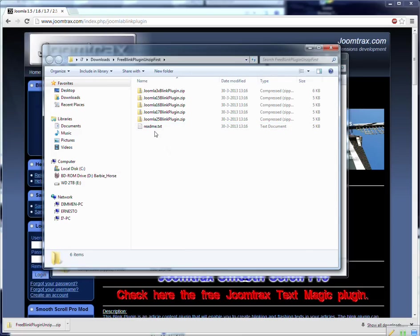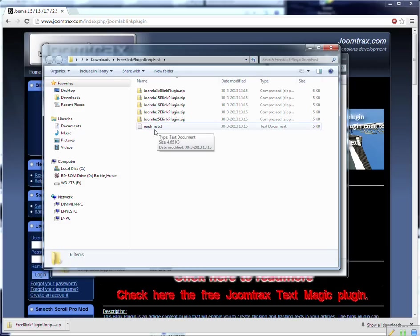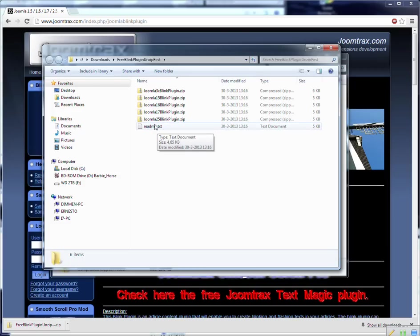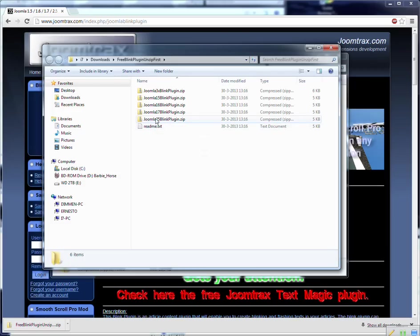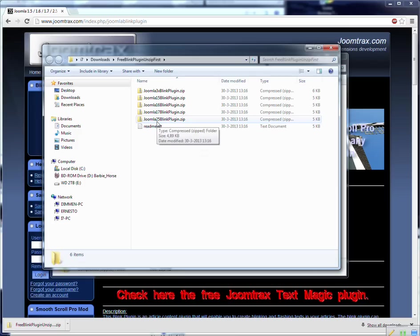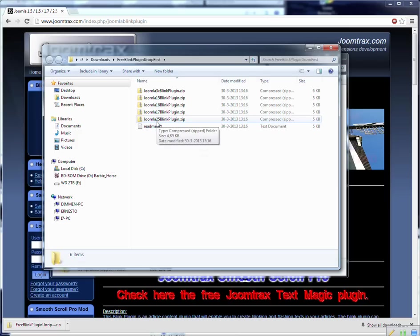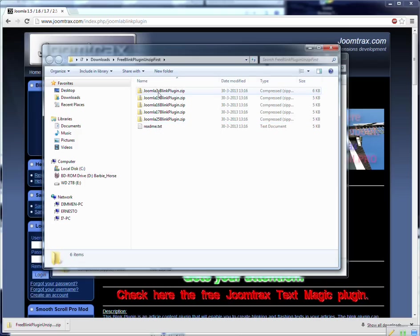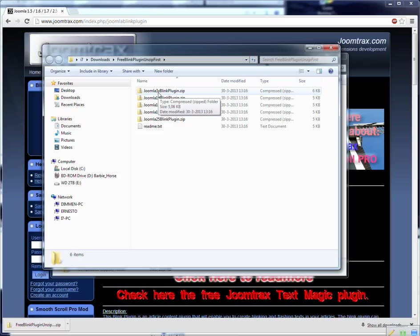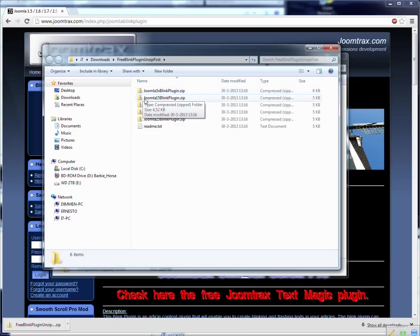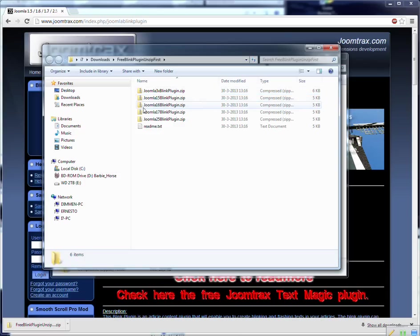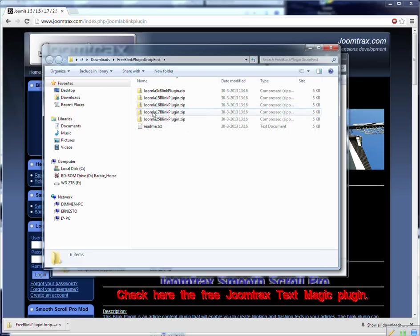And the plugin is for each Joomla difference. So for this sample I use the Joomla version 2.5 but if you have Joomla 3 or higher you can use the 3x plugin. If you have Joomla 1.5 you can use the 1.5 of course. Now 1.6, 1.7.